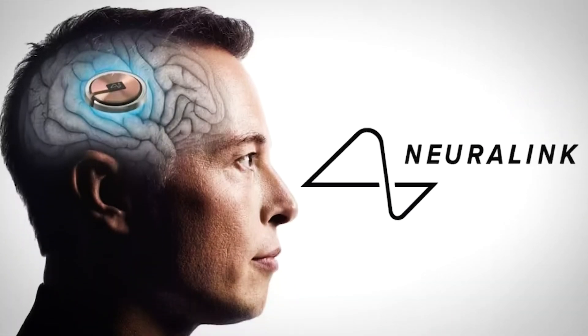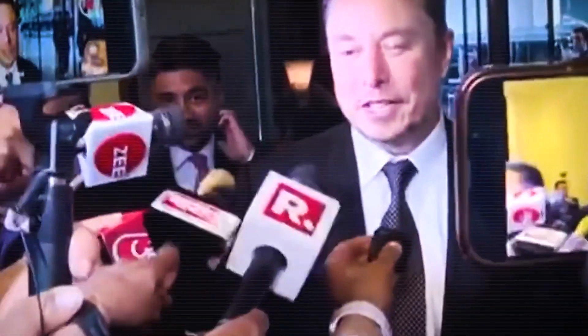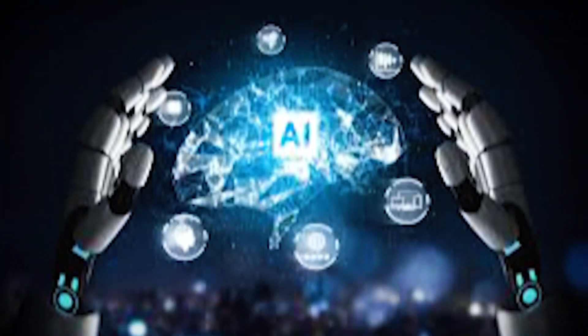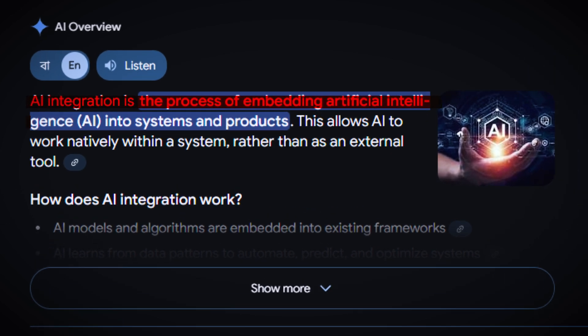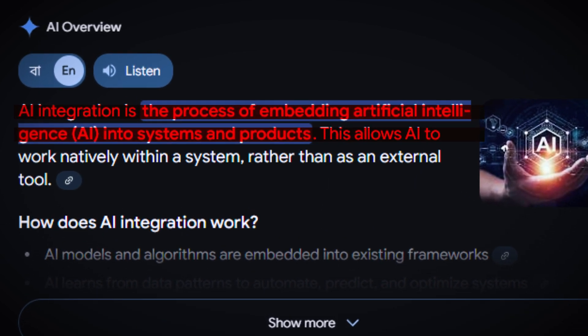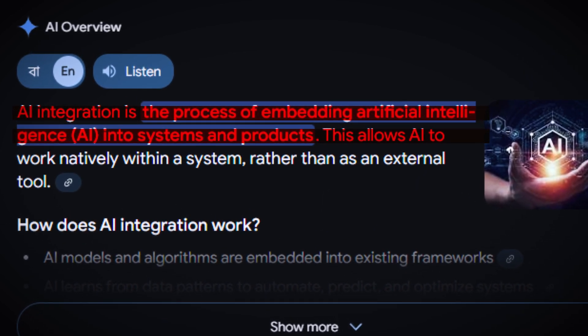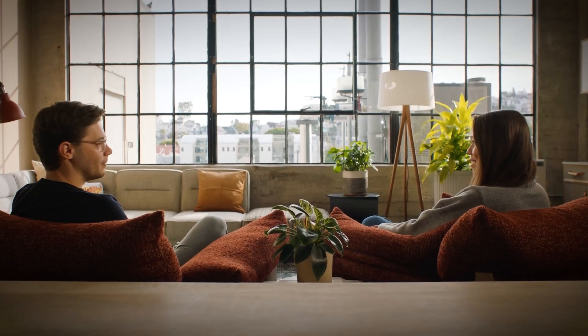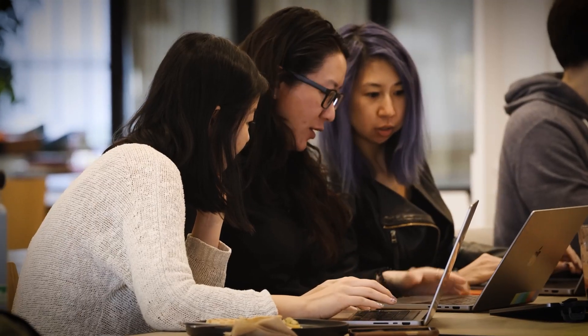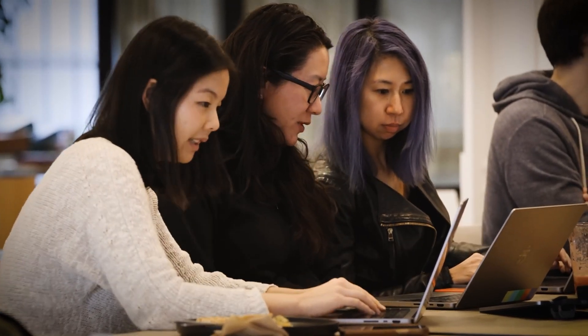The only way forward. Elon Musk believes there's only one way forward: merging with AI. His company, Neuralink, is already testing brain-machine interfaces designed to create a direct link between human minds and artificial intelligence. The idea is simple. Instead of competing with AI, we integrate with it, enhancing human cognition and expanding our capabilities beyond biological limits.